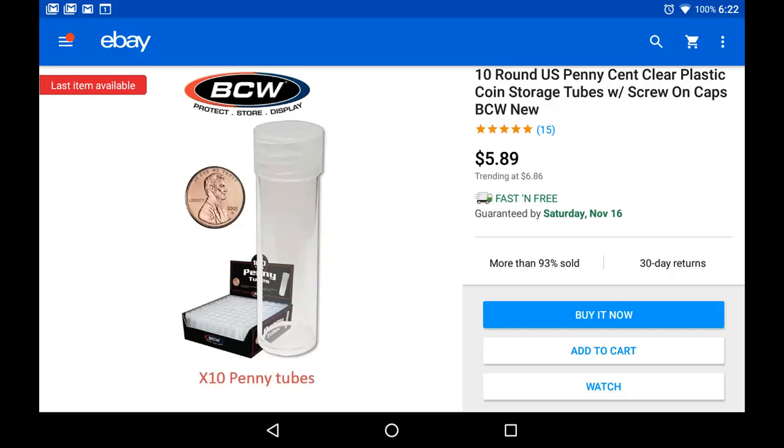Since then Doug has built one using slightly thinner end caps, but still we felt it was far from ideal. So Doug started looking around on eBay and found these.